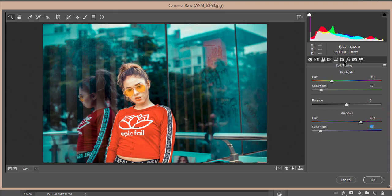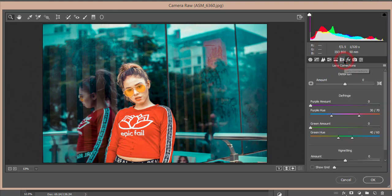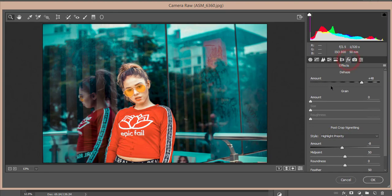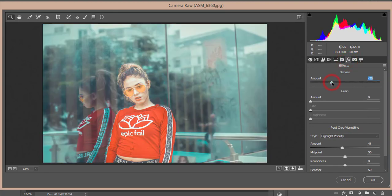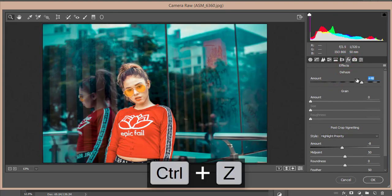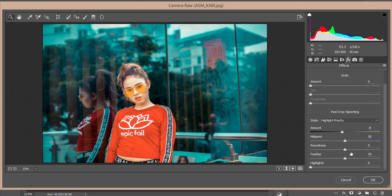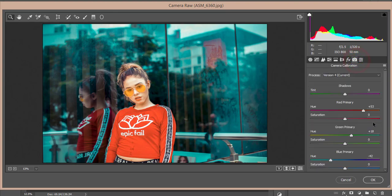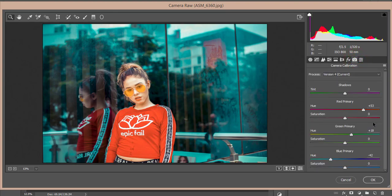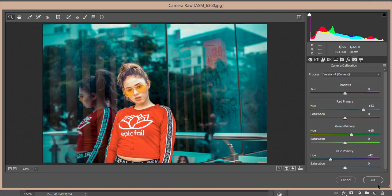No lens correction issues. I made Dehaze +48 because it was like that before. Vignetting -8, Midpoint 50, Feather 50. Finally, Camera Calibration: three primary colors—Red, Green, and Blue. Red Hue +53, Green Primary +18, Blue Hue -42. All saturation is zero. Hit OK.